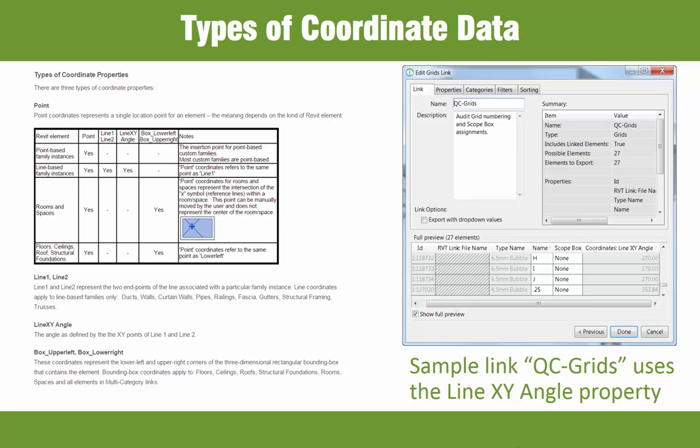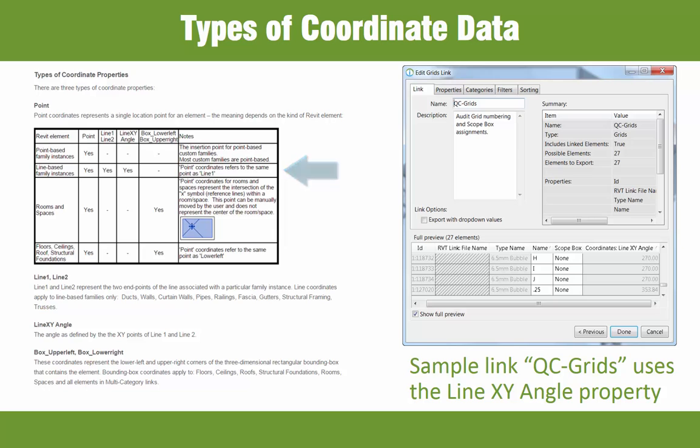ID8 BIMlink provides access to four different kinds of coordinate data, which is outlined in the online help, which is shown at left here. While rooms and floors have bounding box coordinates, for example, beams, columns, and ducts will have line-based coordinate data.